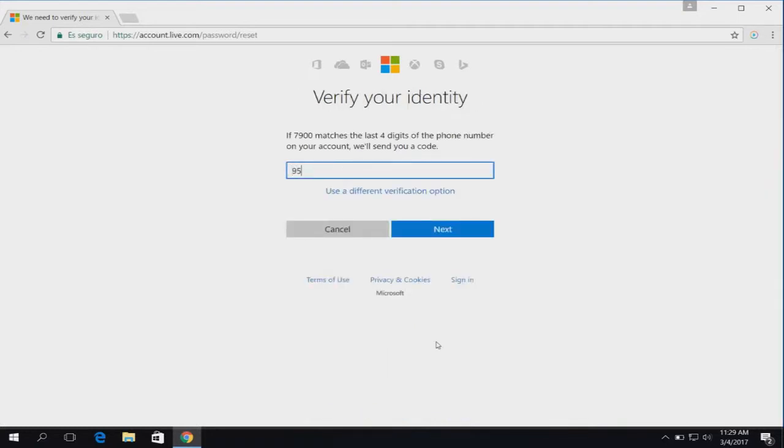Type the security code you received in the text box and then click next.